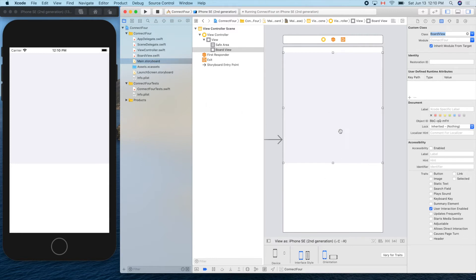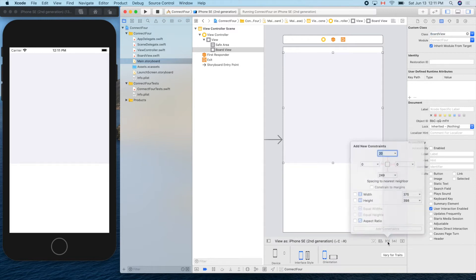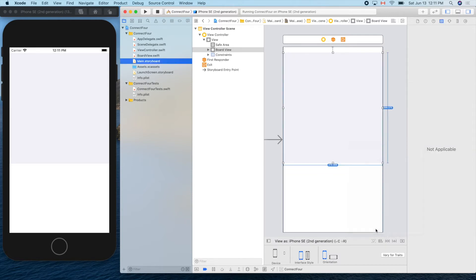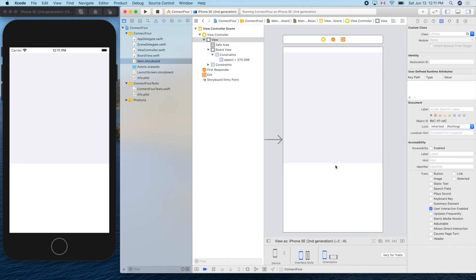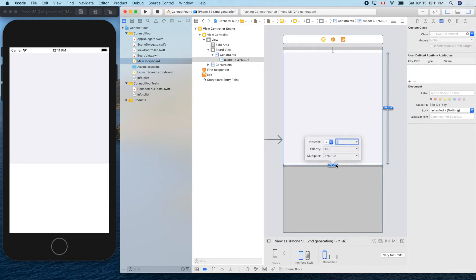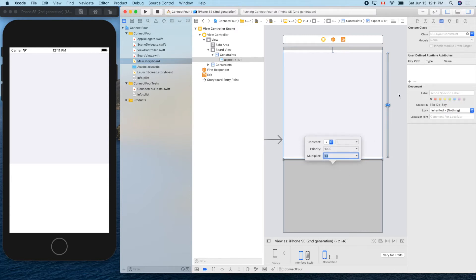Now let's set the auto layout constraints to make it a square. Click the top constraint — accept 20 — then set zero, zero, and add an aspect ratio. Double-click that constraint and change it to 1:1 so it will be a perfect square.